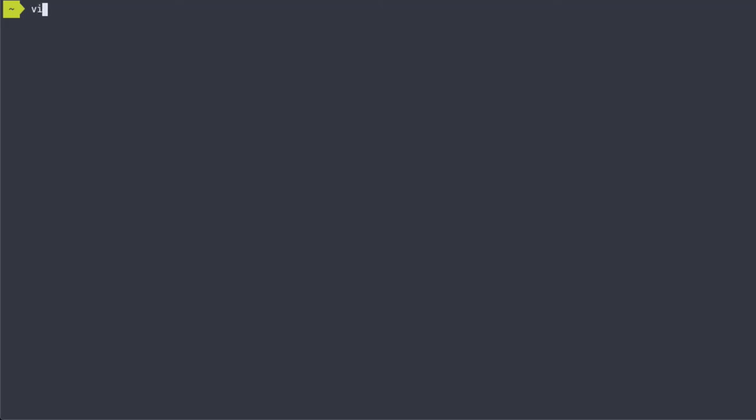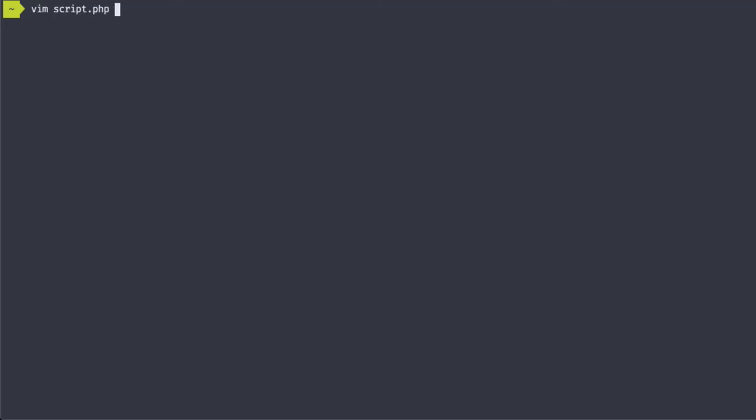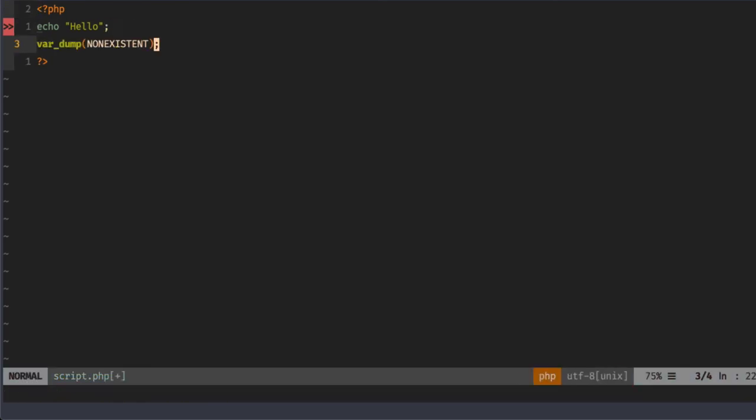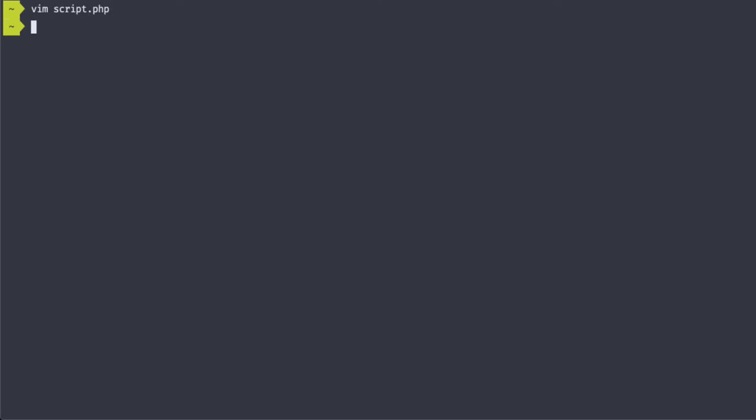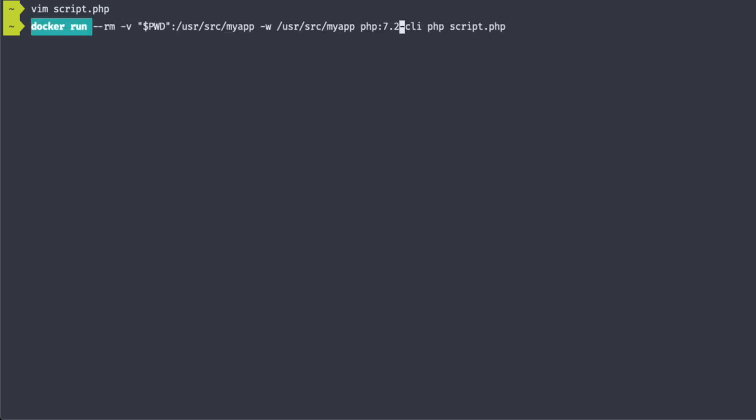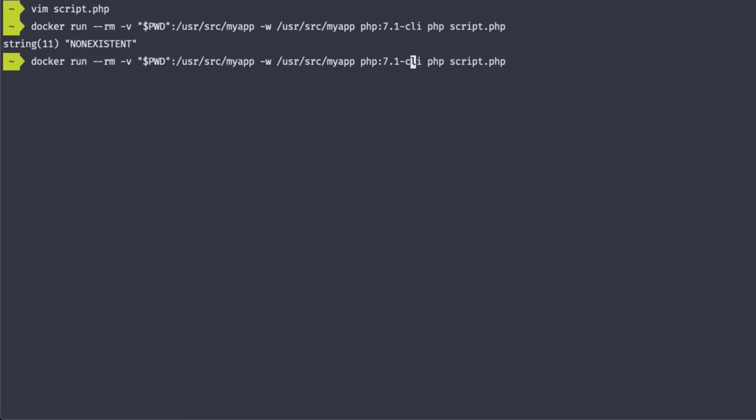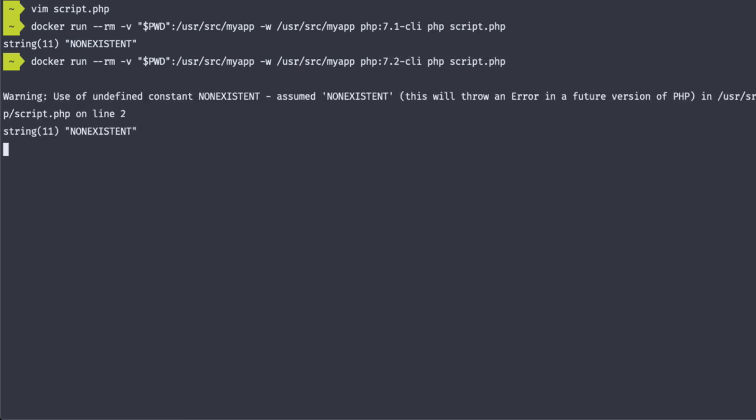So we're going to modify our script to var dump a non-existent constant. First we'll run the PHP 7.1 version. And it works. Now let's try it with PHP 7.2. And there's our warning.